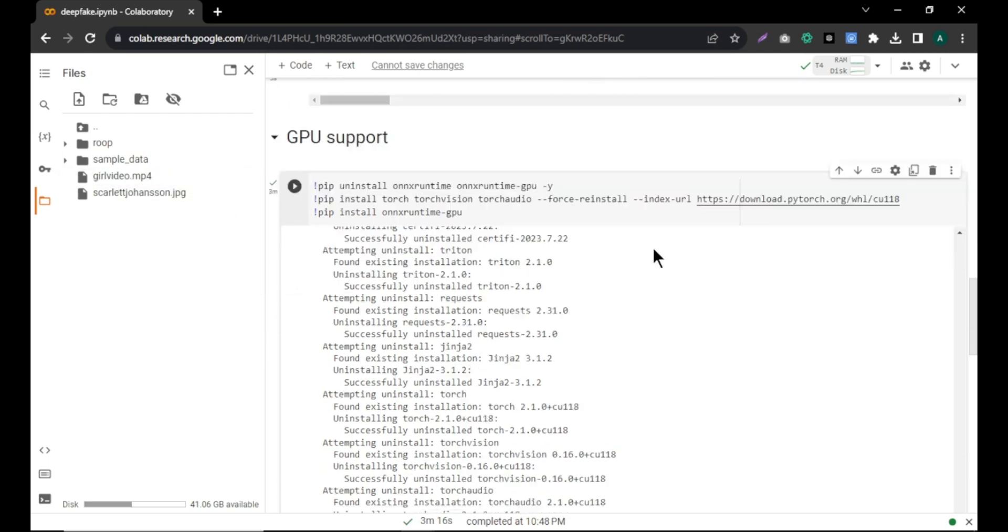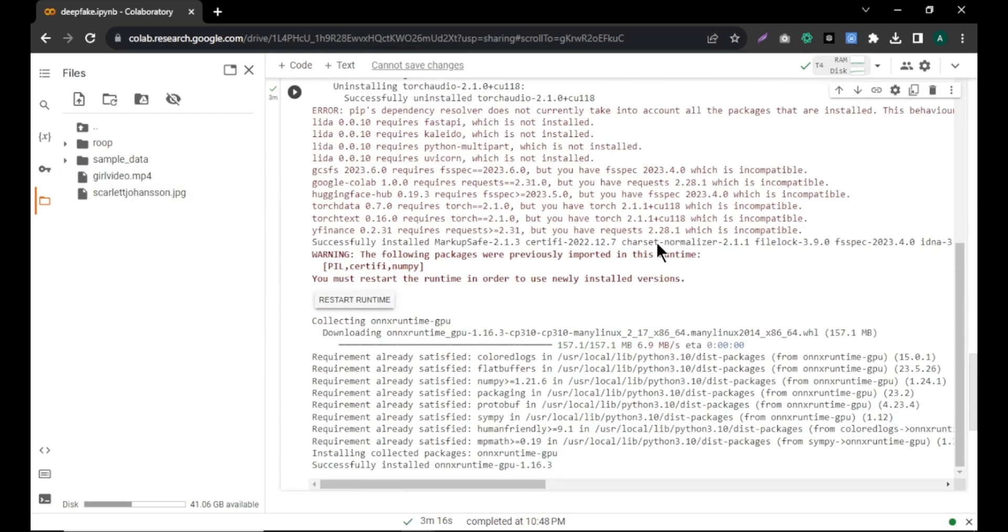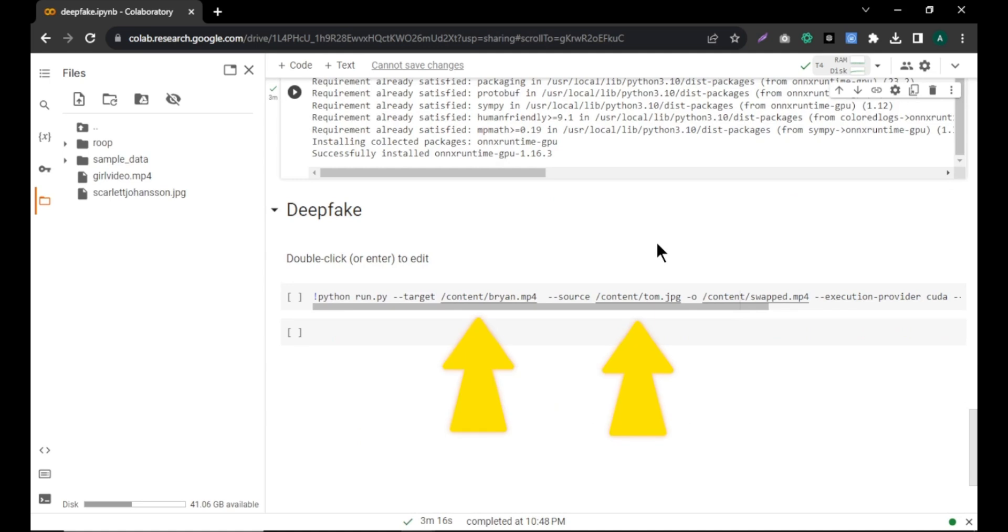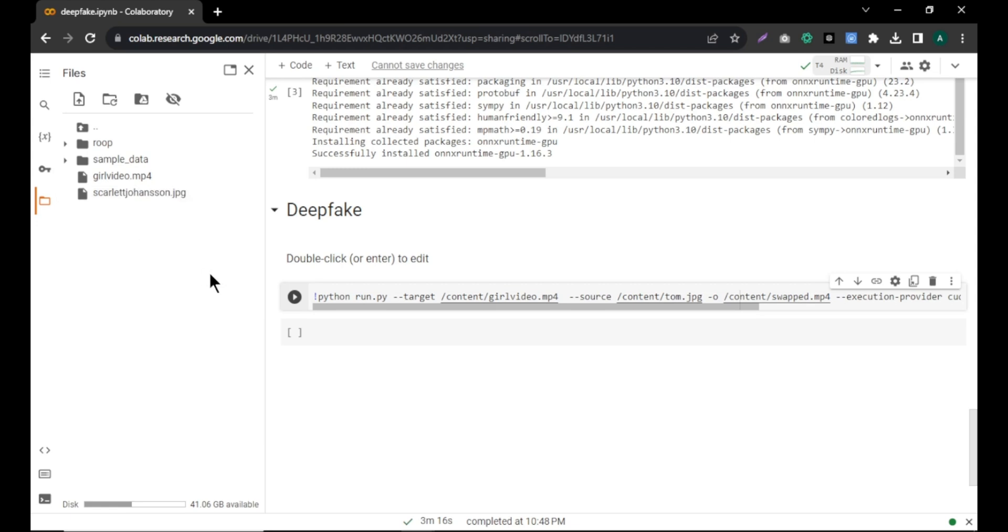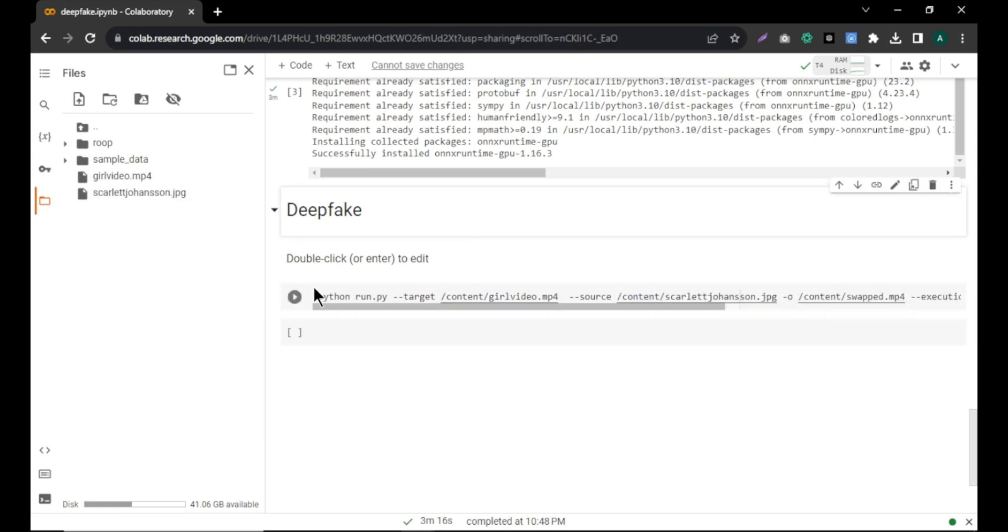Now, scroll down and come to this code. We need to add the video and image to these areas. To add the files, click three dots on the video file and click copy path and paste the path in this area. Same way, click the three dots on the image file and click copy path and paste it in this area.